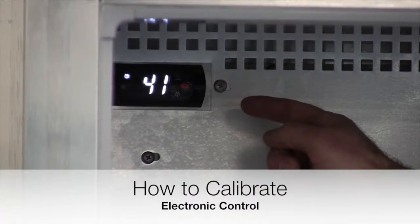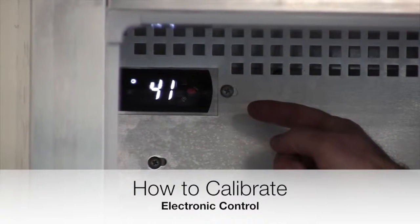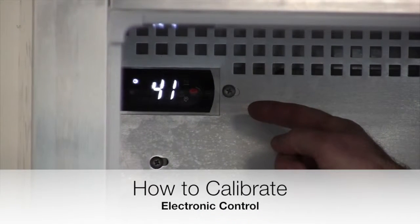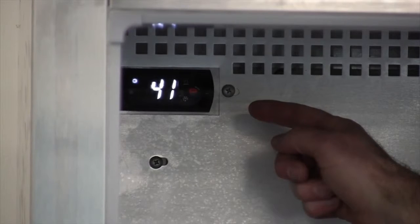Hello, in this segment we are going to talk about calibrating Continental Refrigerator's electronic control.